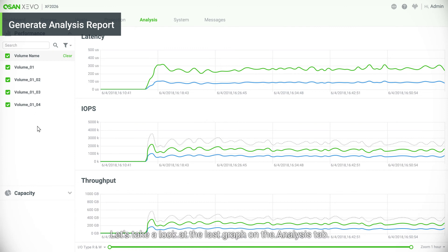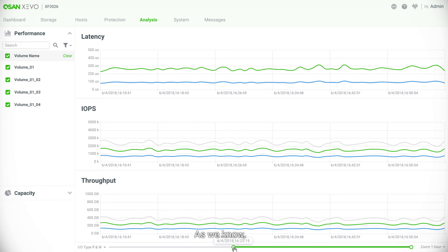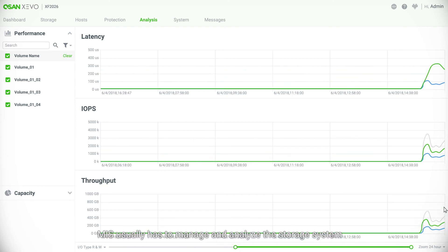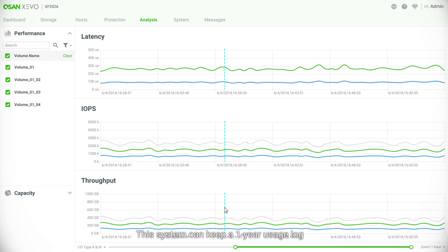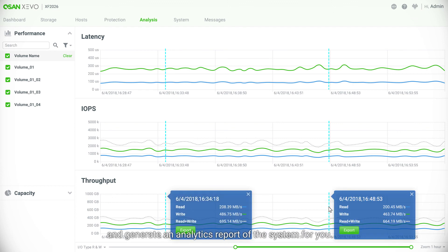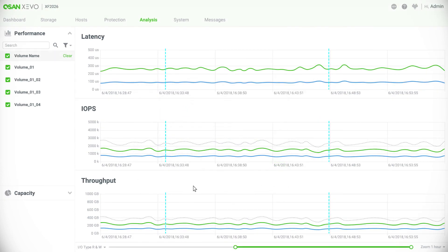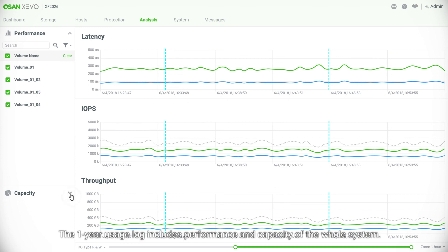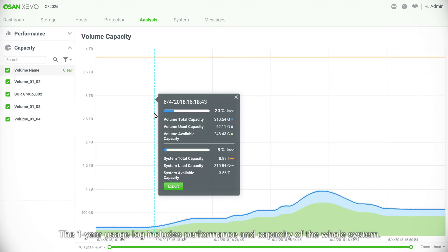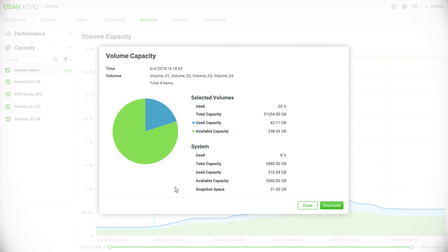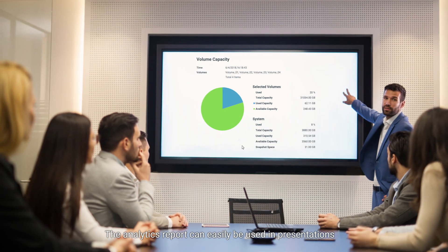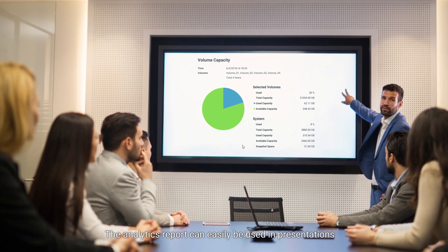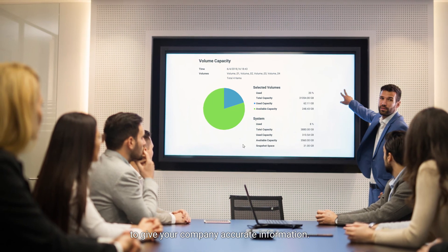Let's take a look at the last graph on the Analysis tab. As we know, MIS usually has to manage and analyze the storage system to make an accurate procurement strategy. This system can keep a one-year usage log and generate an analytics report of the system for you. The one-year usage log includes performance and capacity of the whole system. The analytics report can easily be used in presentations to give your company accurate information.